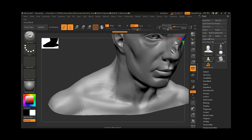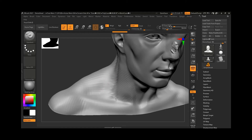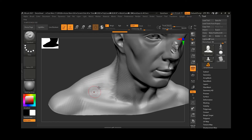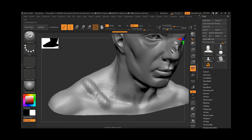Let me increase the intensity to around 33 and make the brush a little smaller. Now we have the focal shift. Notice your brush — it has an inner circle and an outer circle. The outer circle is the fall-off, which affects outer areas softly. The inner circle creates a sharper effect. So whatever is inside the inner area is more affected, and the outer area is less affected.